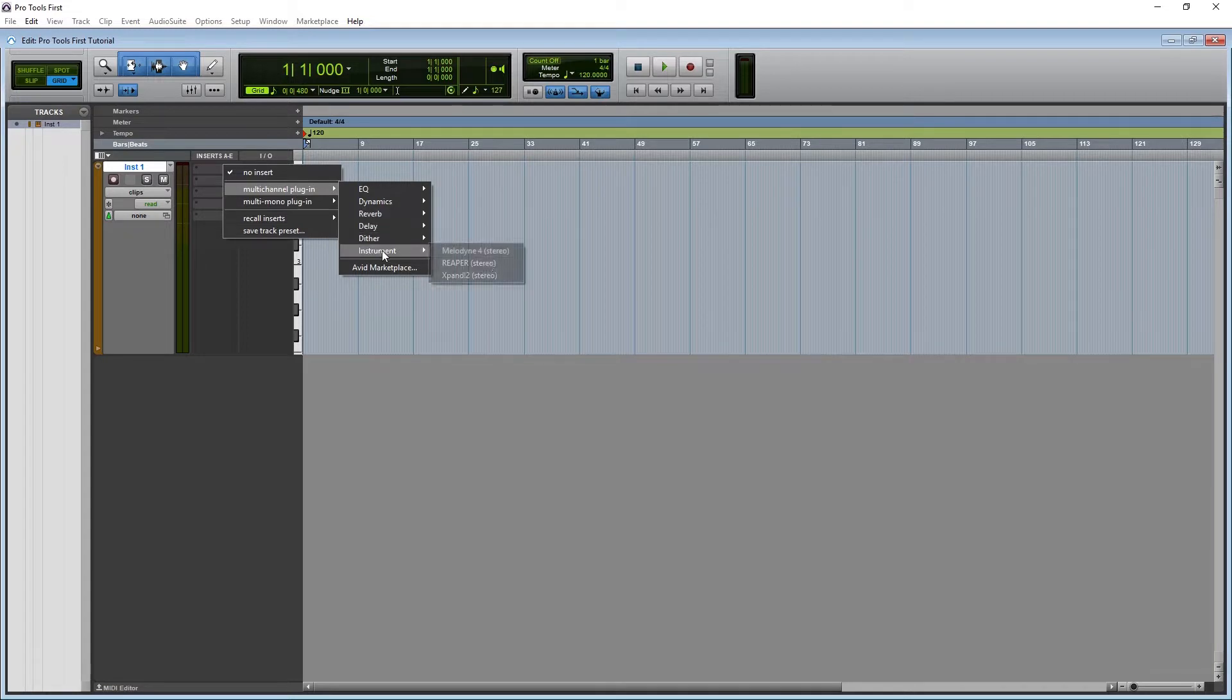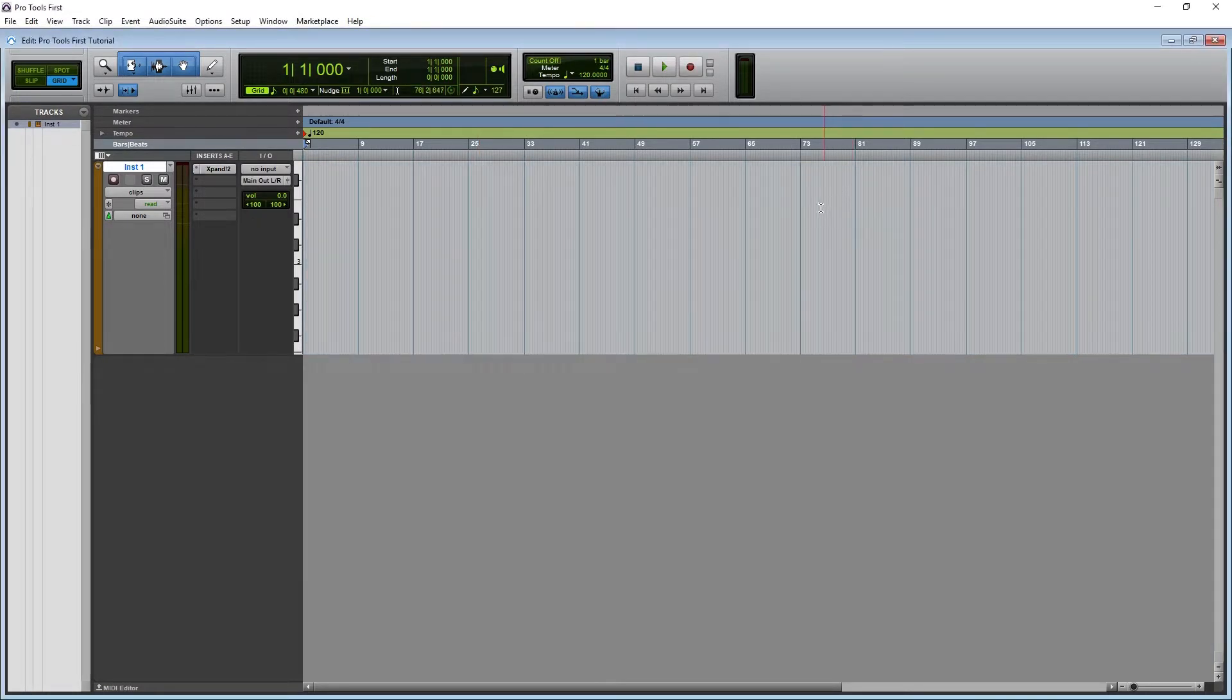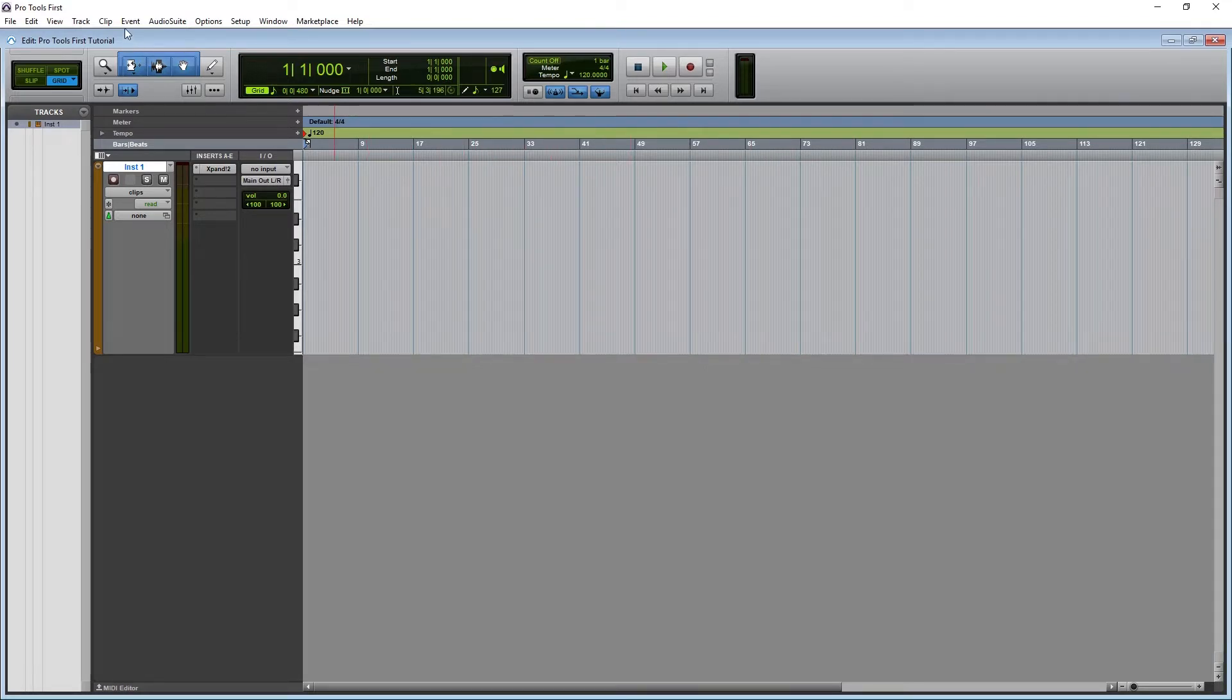One way we can set this up in Pro Tools first is to add four MIDI tracks for every instrument track using Xpand 2. That way we're only running one plug-in, and we can have four different instruments playing. To set this up,